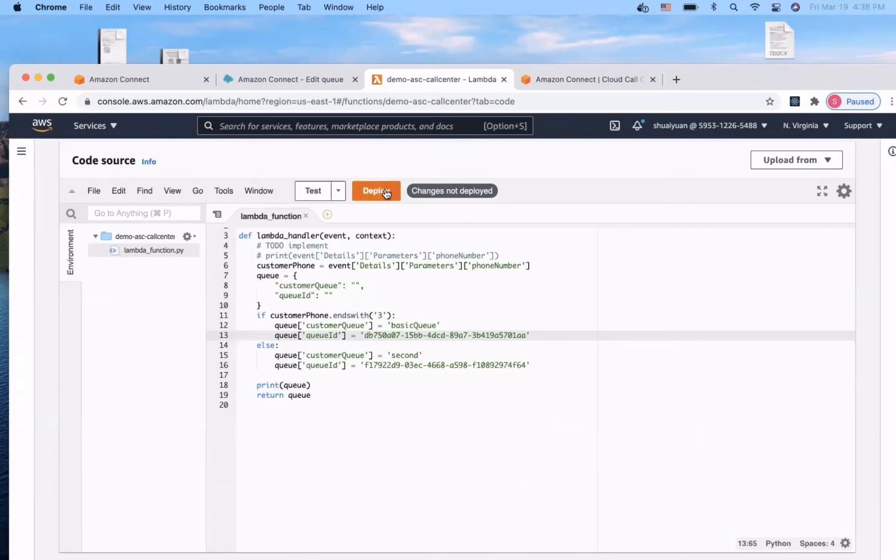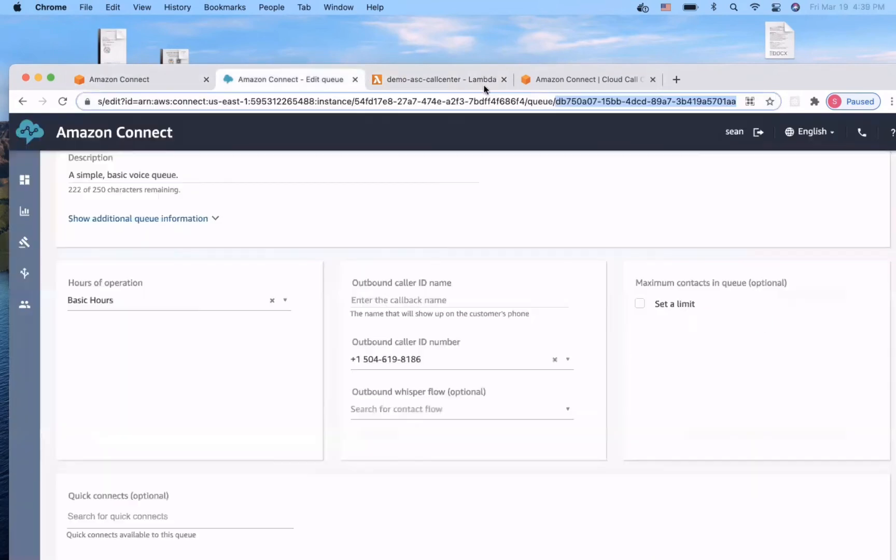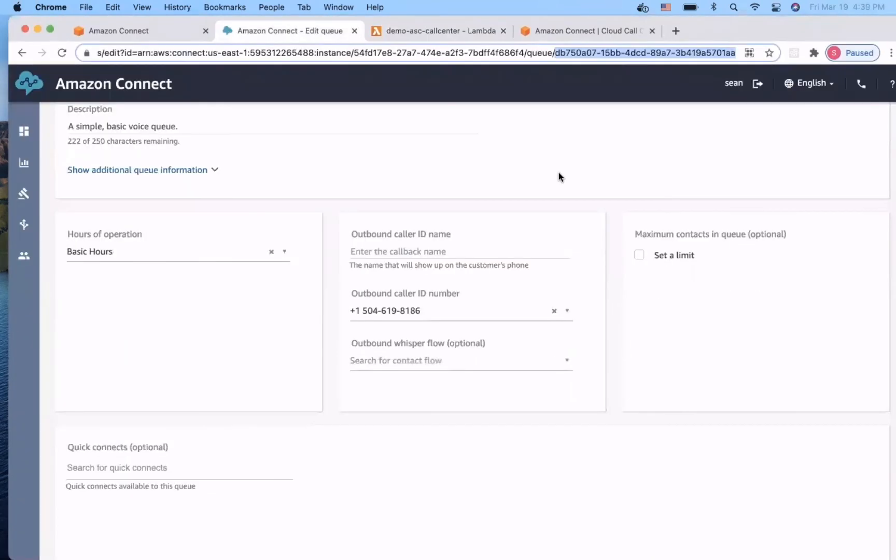Now, we are going to deploy the lambda function. Let's go back to Amazon Connect. Since we have created all the resources we need, the next step is to create some agent's account in order to handle the phone calls.